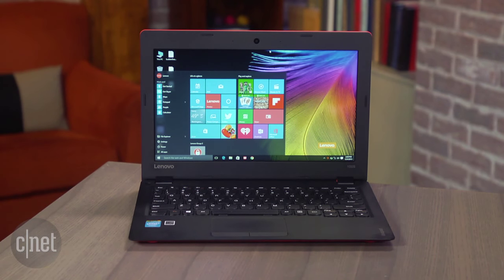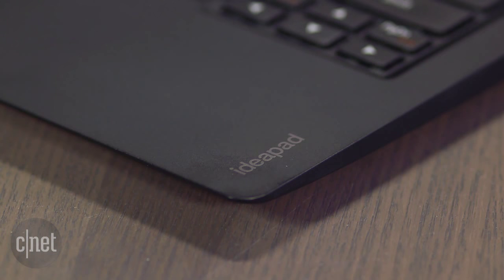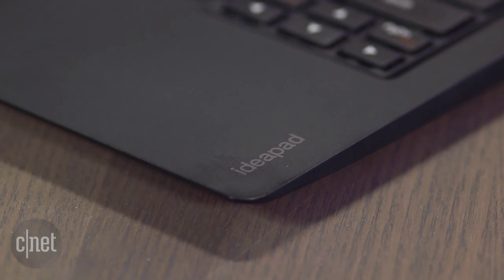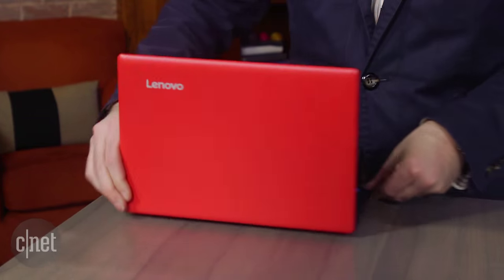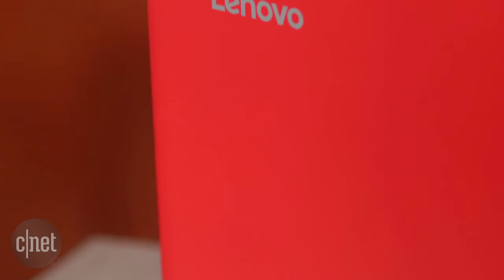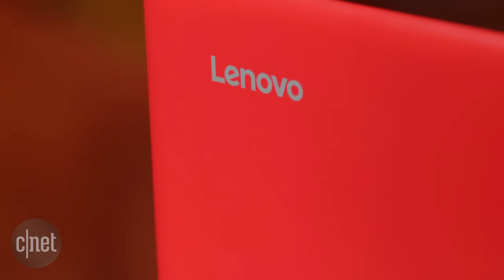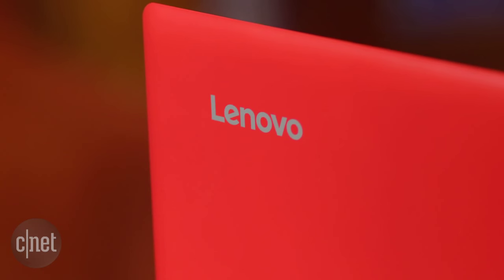And now we have the Lenovo IdeaPad 100S for $199. It comes in a variety of fun colors, which is nice, including this muted red right here. There's also blue, silver, and white.